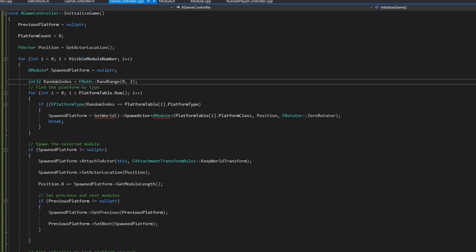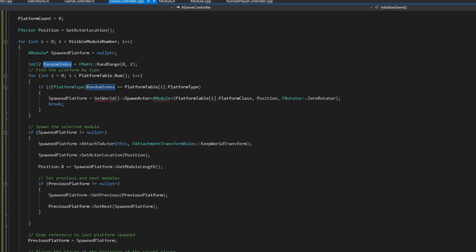So simply we have a random index, we select one between those three platforms shown — the ground one, the bridge one, and the other one. What I do is loop through the table to find this index, and as soon as I find it that is the spawned platform I'm going to use.